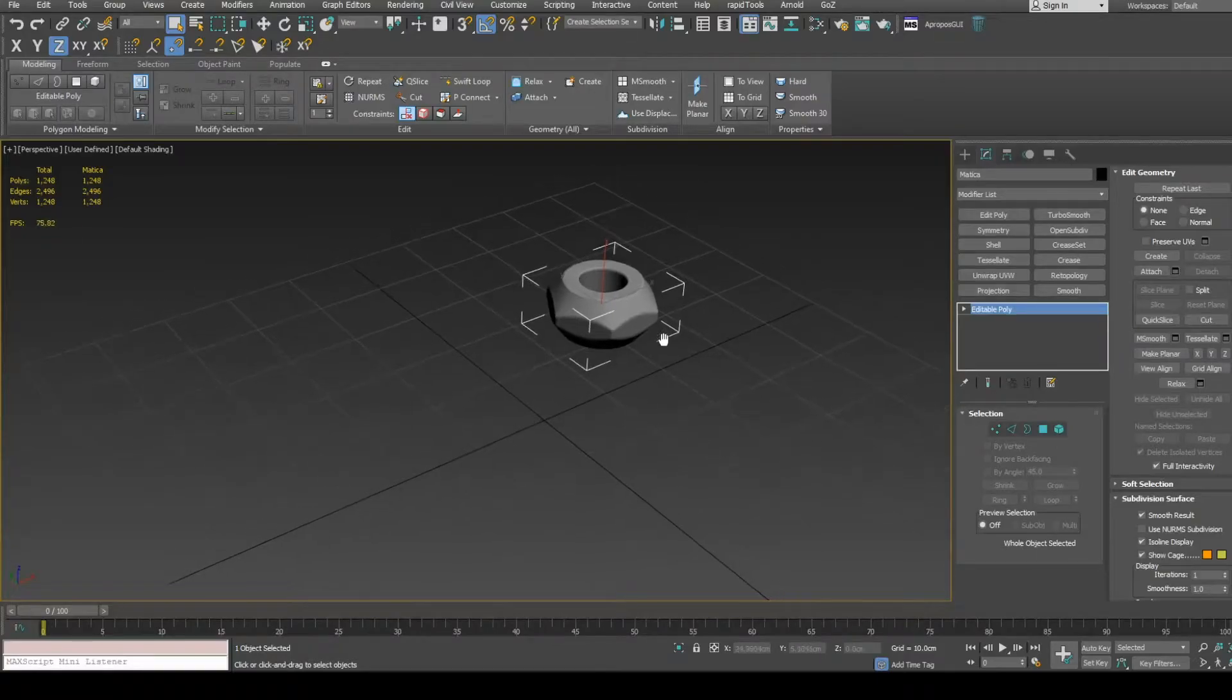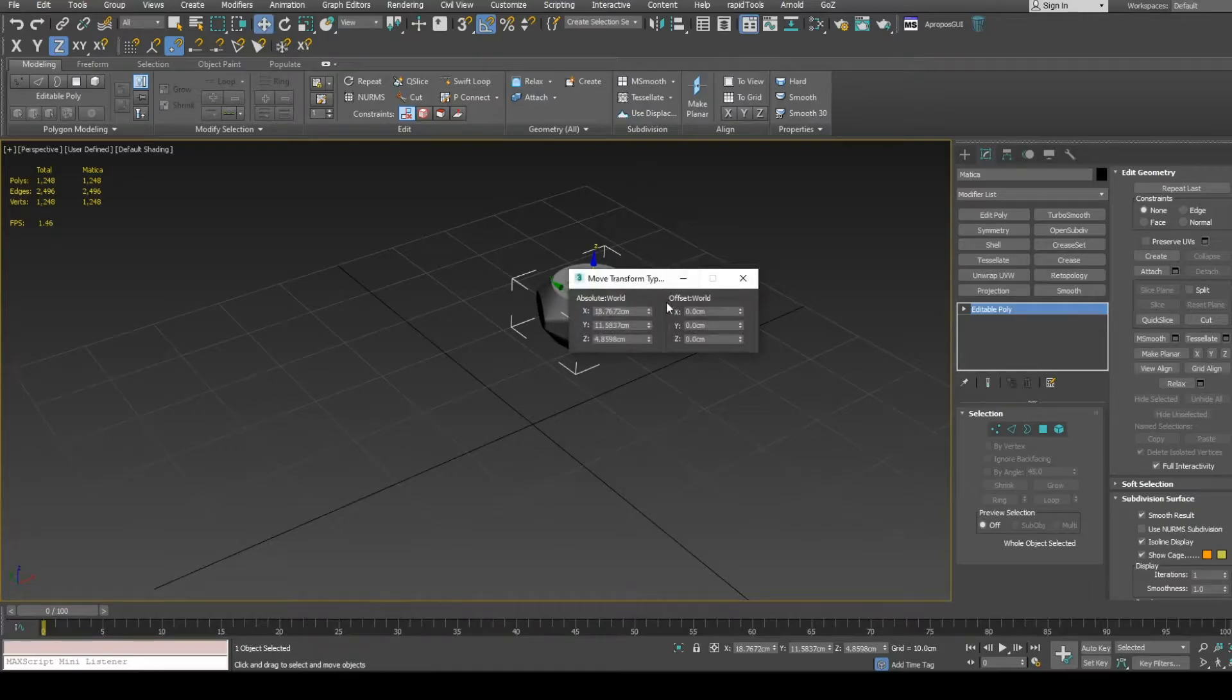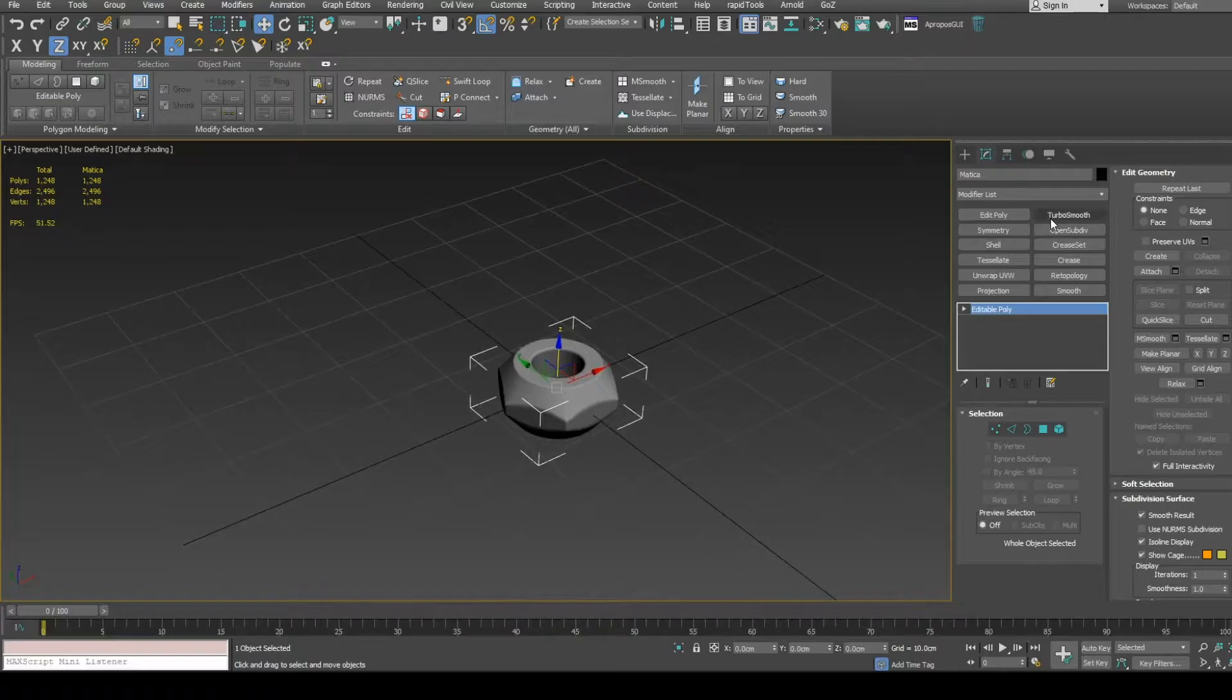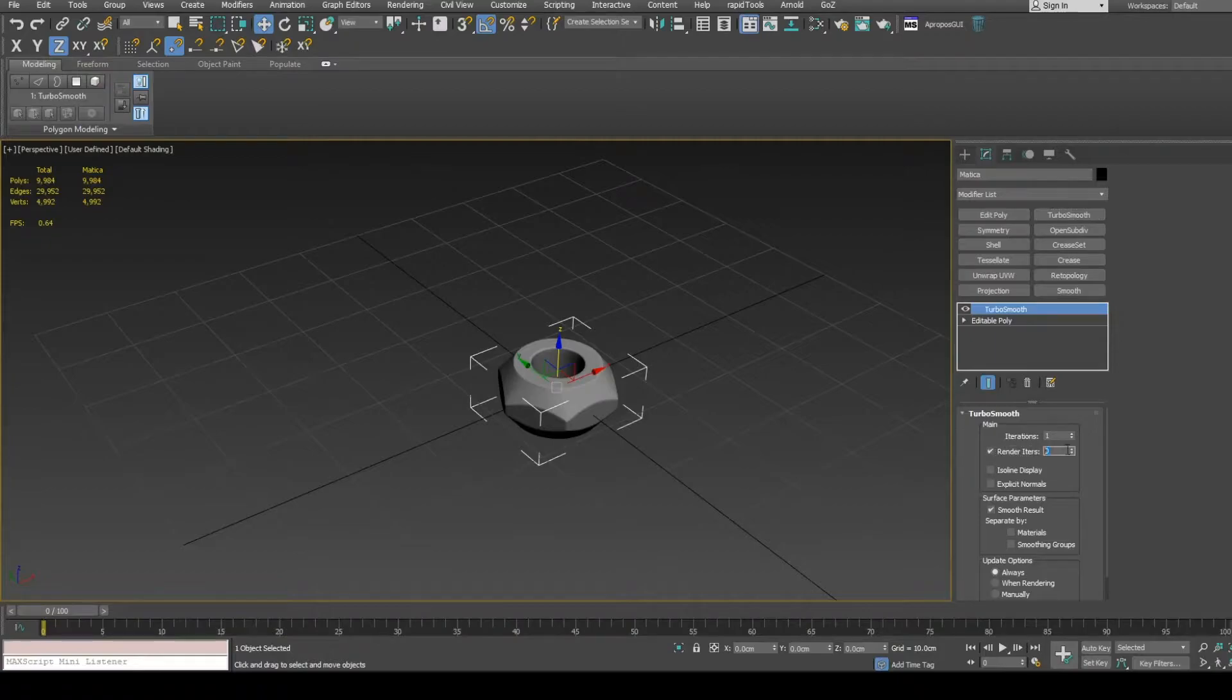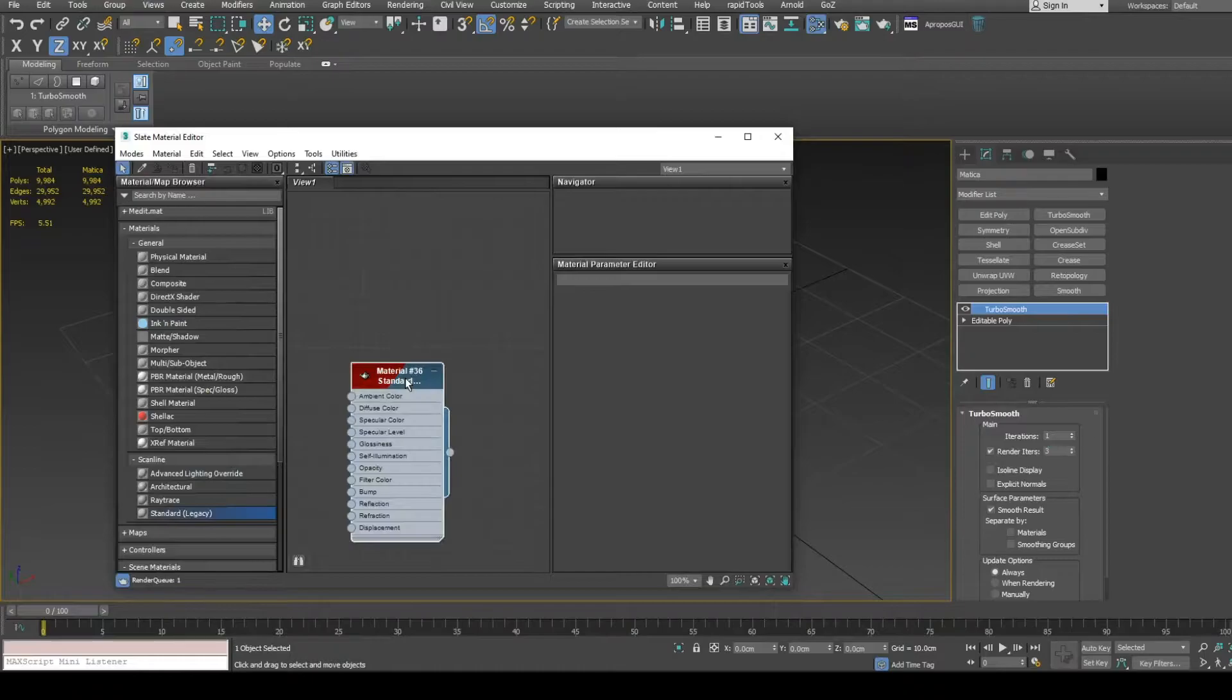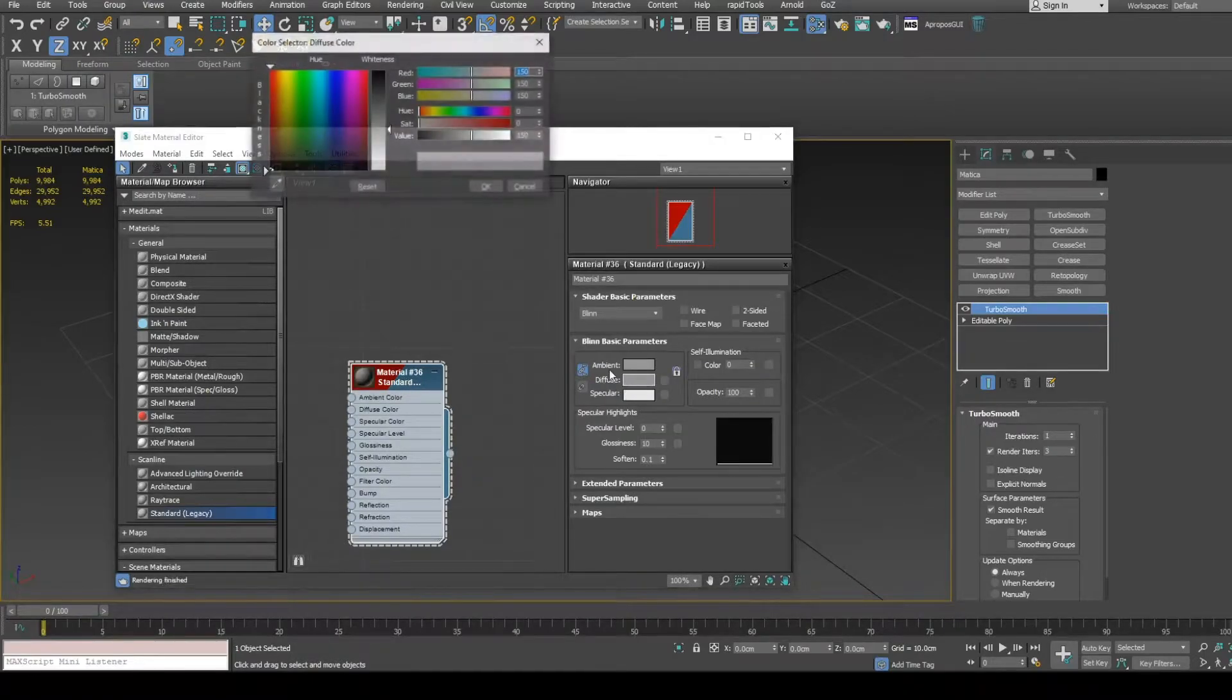Preparing my high poly mesh for baking. Set position on world center. Add turbo smooth modifier. Set render iterations. Assign standard material with pure white color for diffuse.